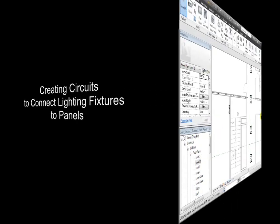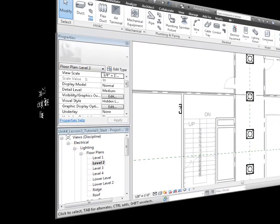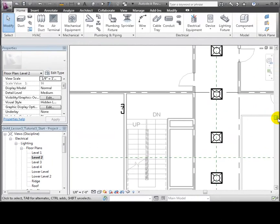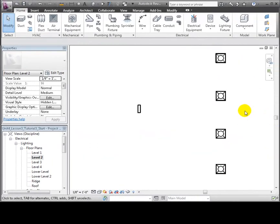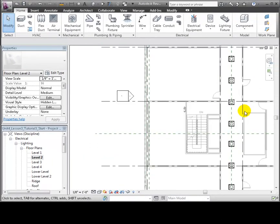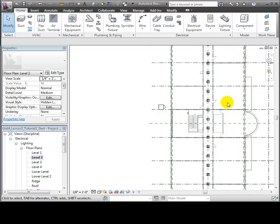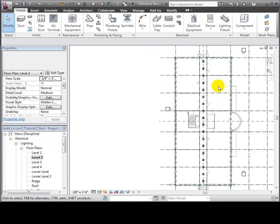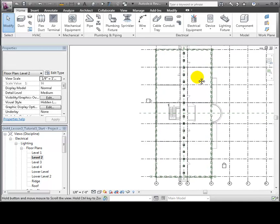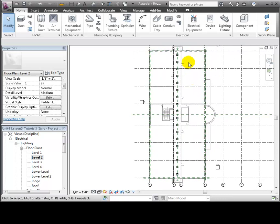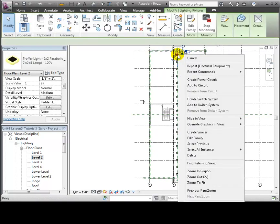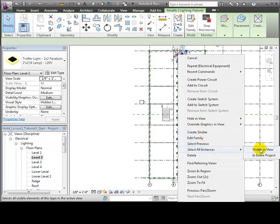We'll create a lighting circuit to connect some of the light fixtures to this panel. Let's return to the Level 2 floor plan and pan and zoom in the view so that we can see all of the lighting fixtures placed in the corridor. Right-click on one of the fixtures and then use the Select All Instances Visible in the View command to select all of the fixtures in the corridor.